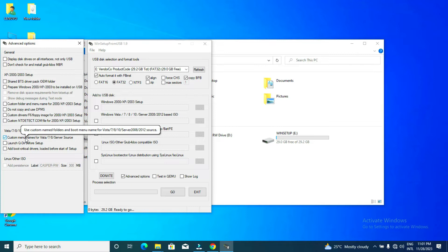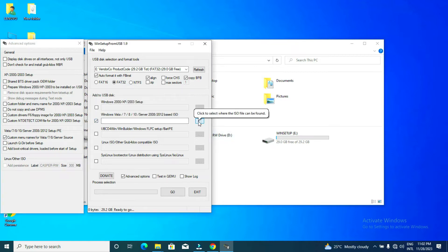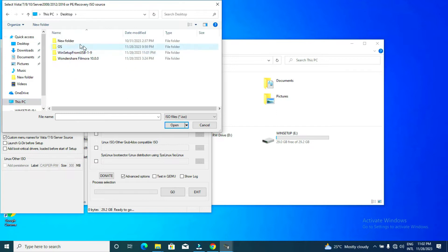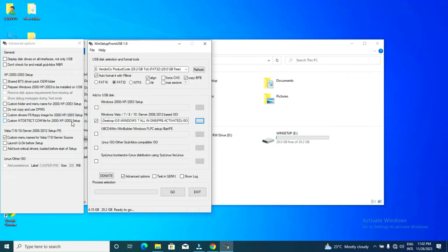We name it using custom medium names for Vista/7 because we have install options from Vista onward. If you are using Linux, you would use the Linux section. For our purposes, we are using Windows and the format for the file is an ISO. So let's browse to our OS. The first window is Windows 7, found on the desktop. That's all we need — advanced and custom medium names are all set.